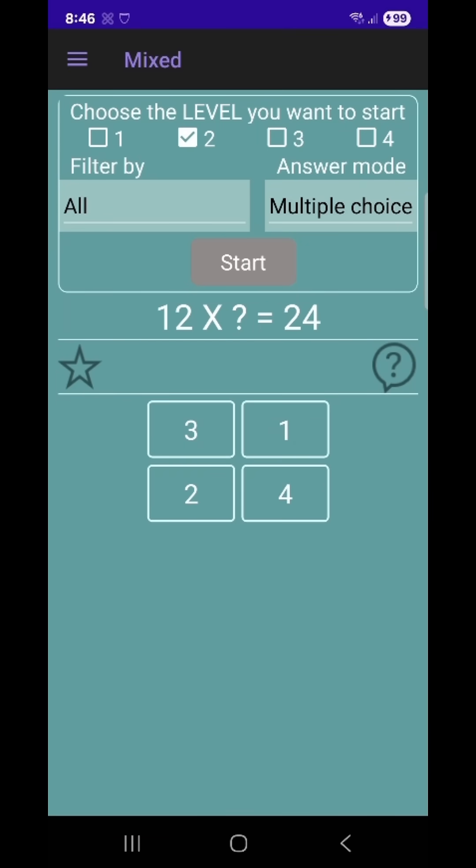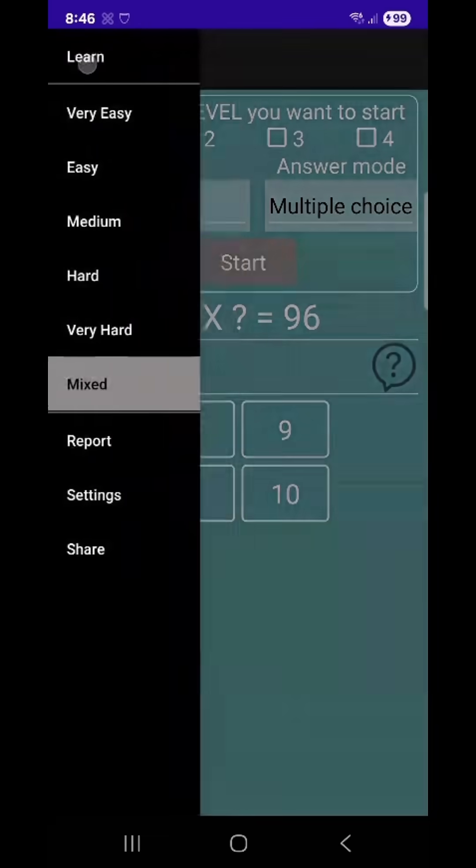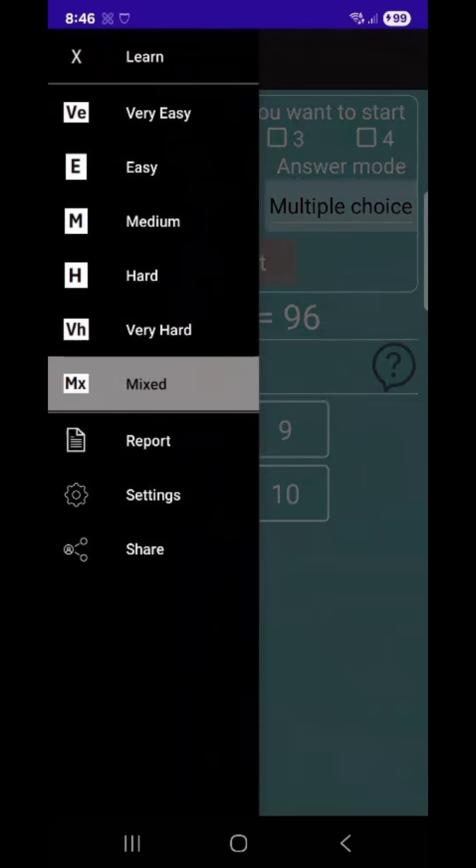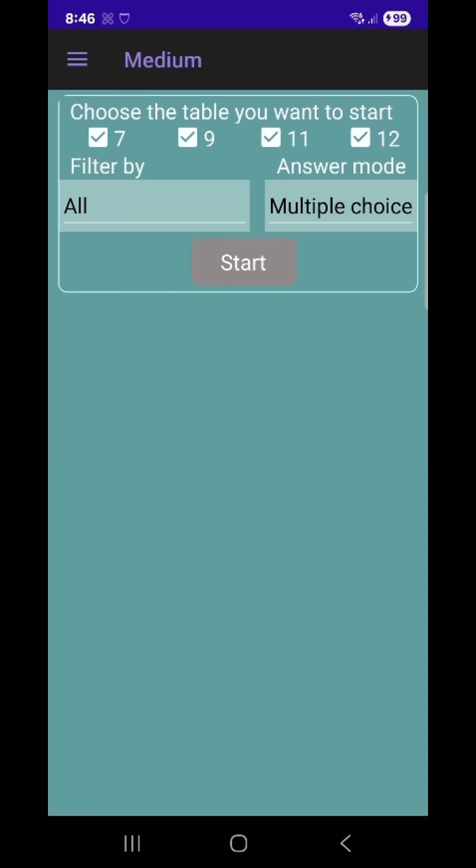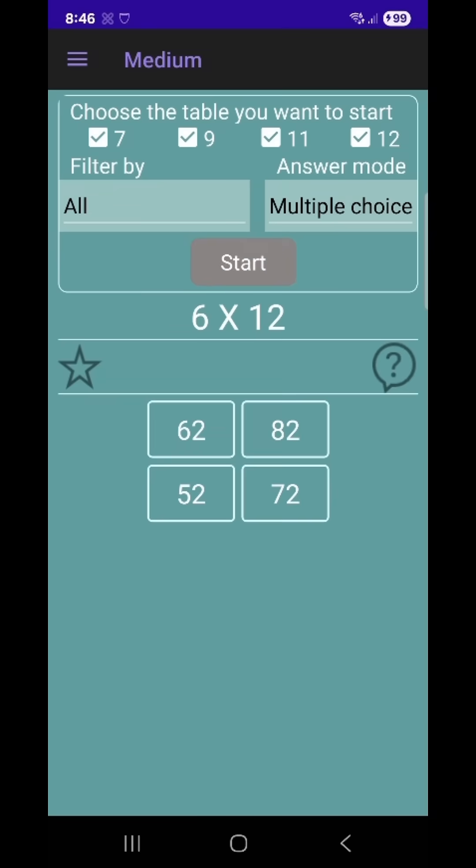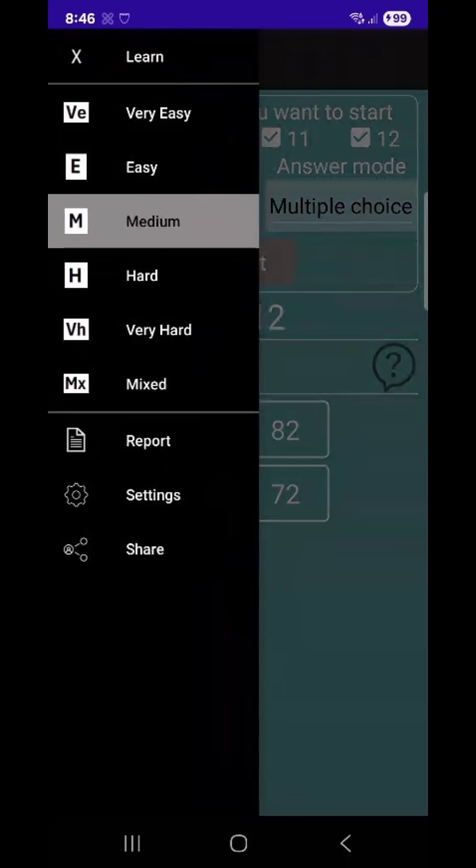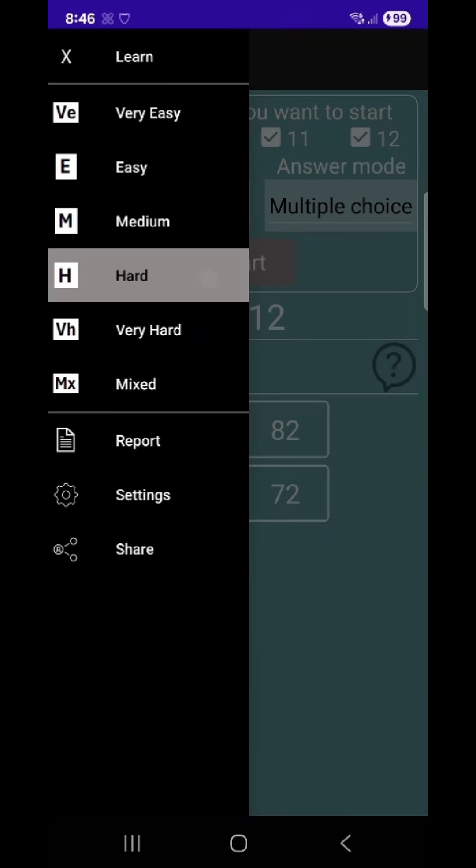You can redo incorrect answers to reinforce your learning by revisiting them and mastering the material. Mark your favorite problems to save tricky ones for revisiting later for extra practice.